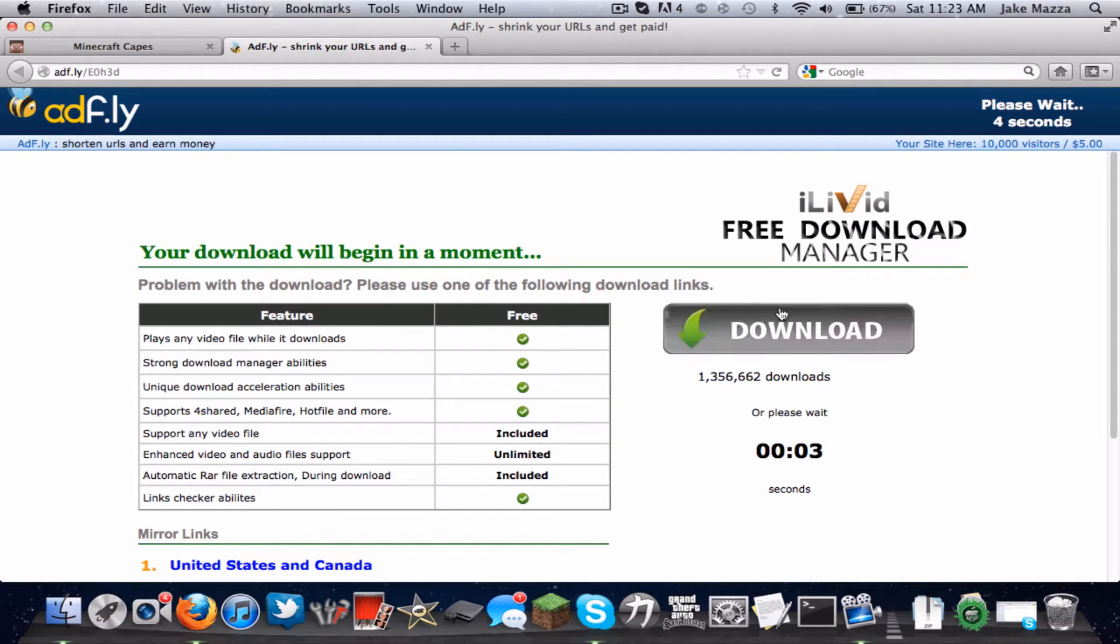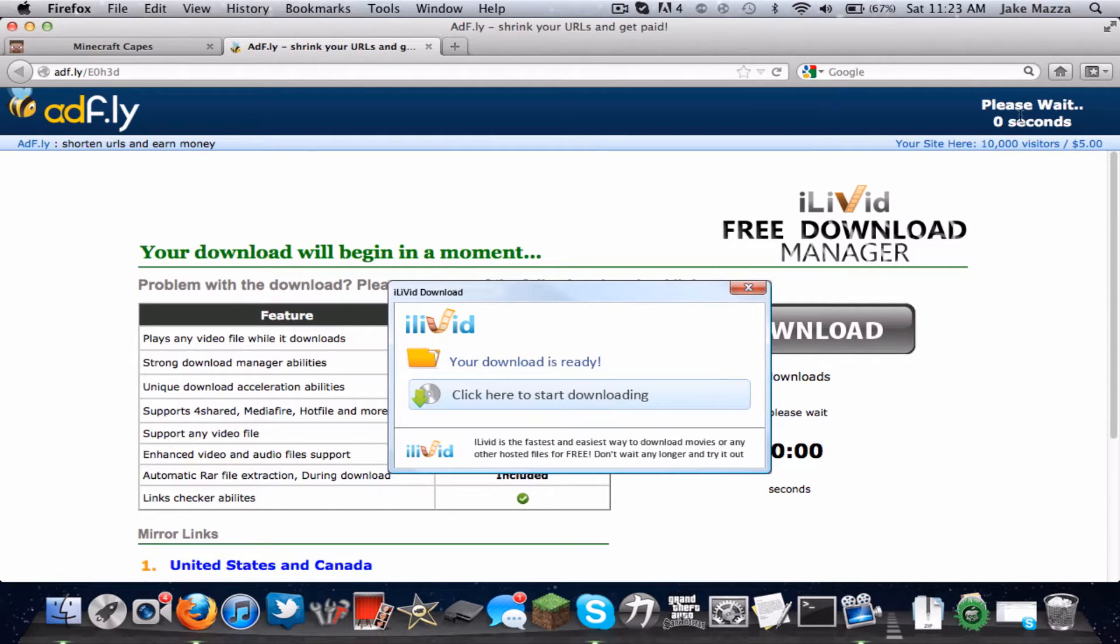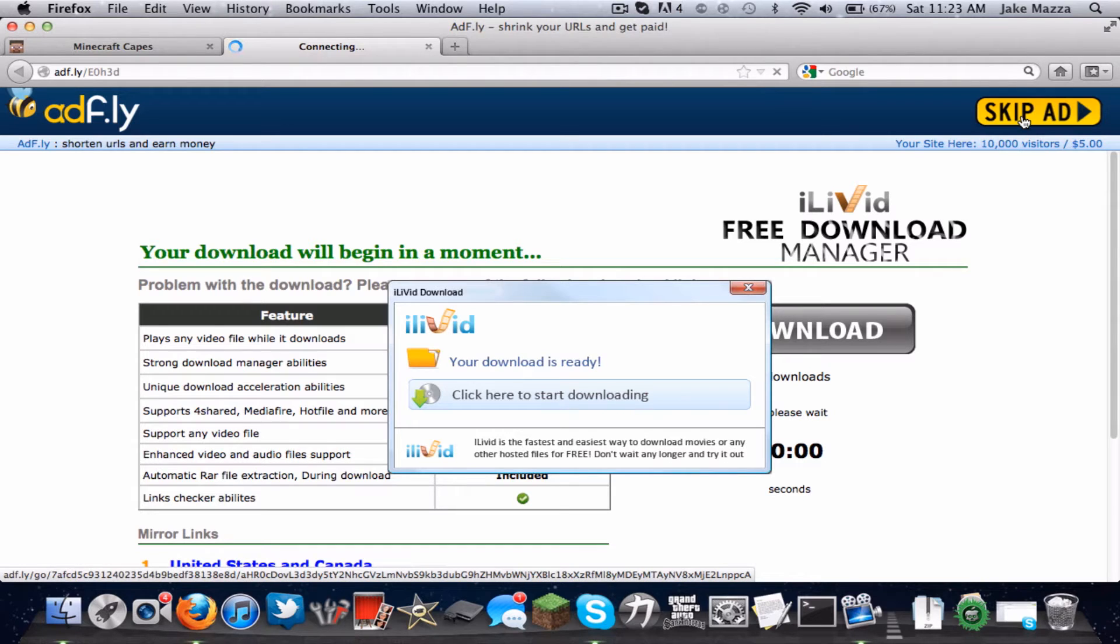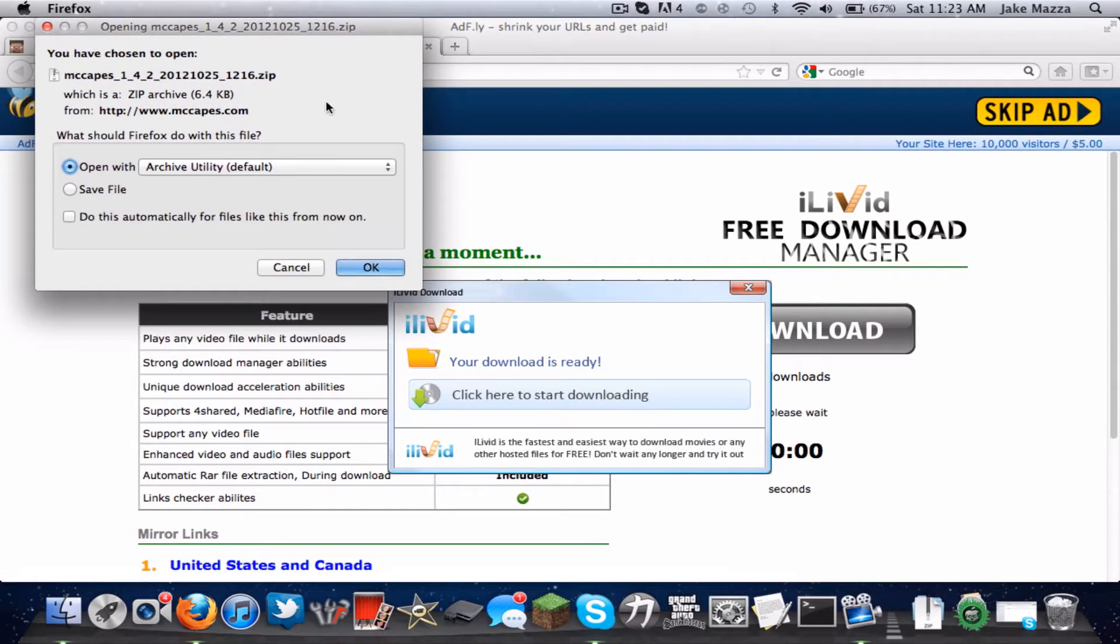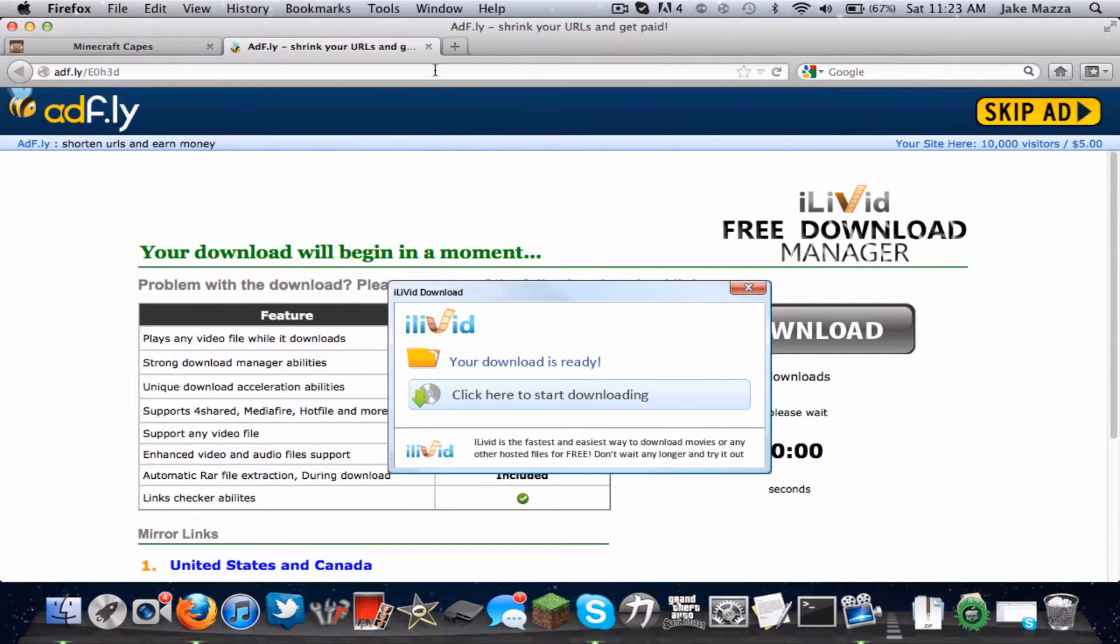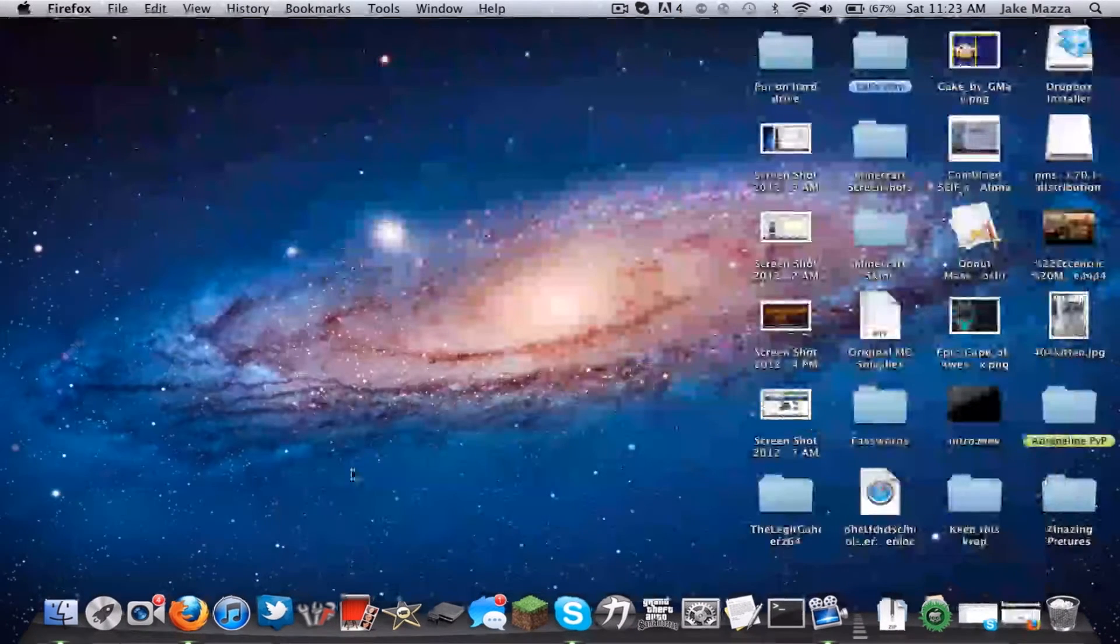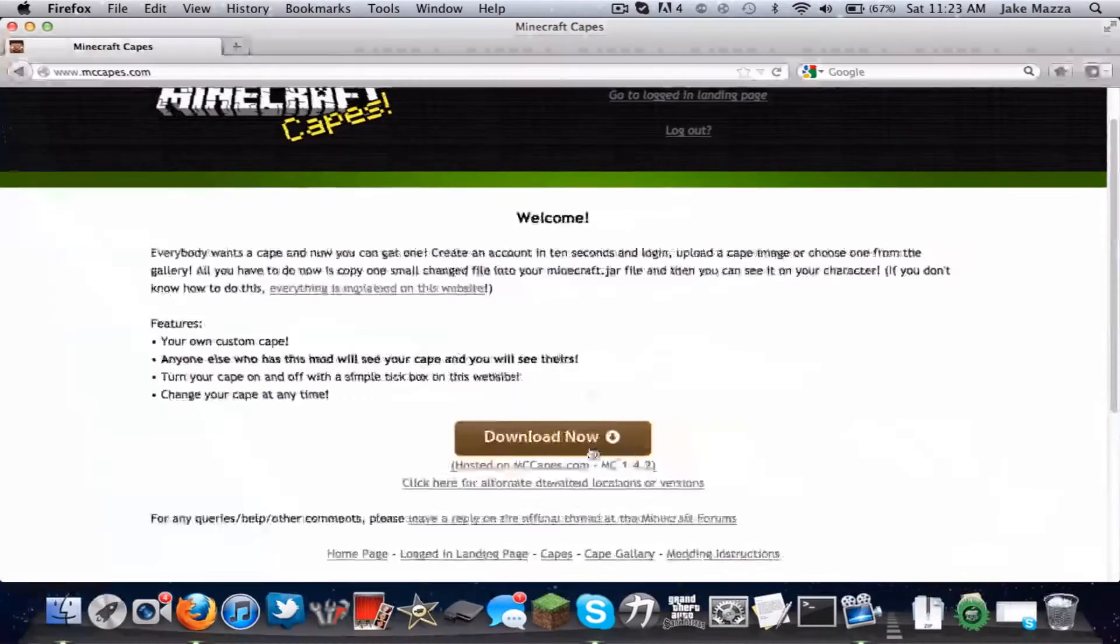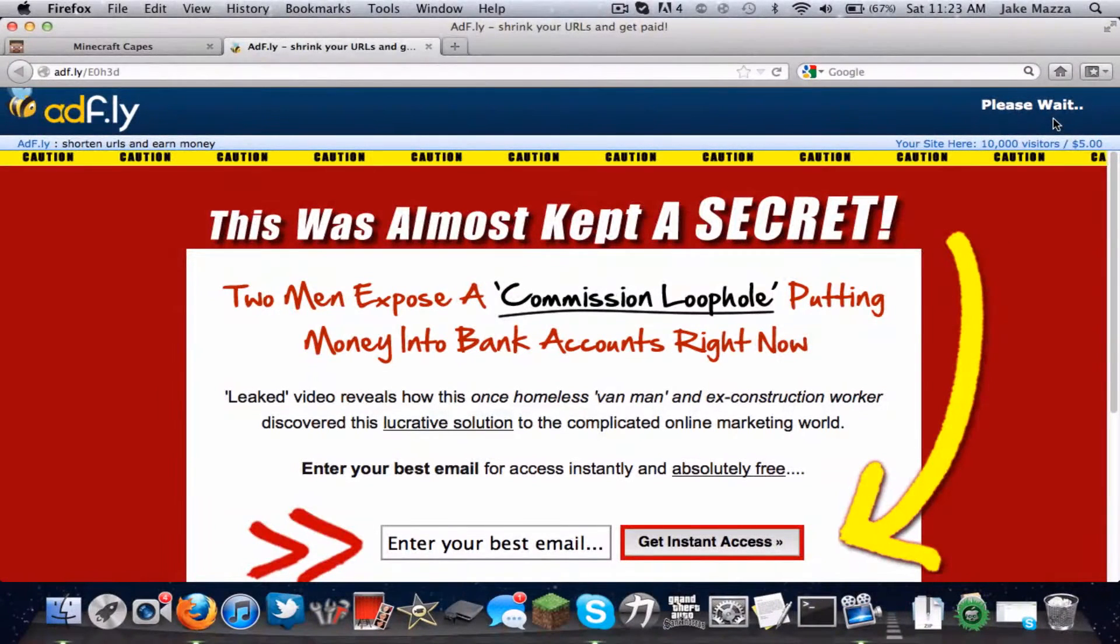Don't click on any of these ads, those don't work. You're going to wait and then skip ad. And then it should download. I'm going to cancel it because I've already done it. But actually, you know what, I'm going to download it because I just uninstalled it.